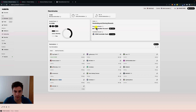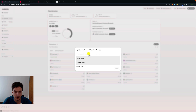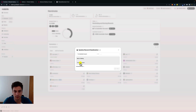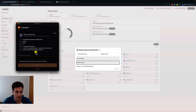Another thing we can do is change the reward destination. In this specific example it is currently the controller account, so the rewards we are earning will be paid to this account. We can change this by clicking on update. Here we can choose to update from the controller account to having rewards paid to the stash account but bonded — so they will actually participate in staking — or we can pay rewards to the stash account without contributing to staking, as a free balance. We select this option, click on submit, and the browser extension displays details to sign with the controller account.